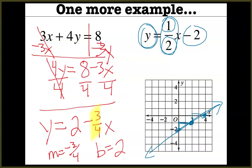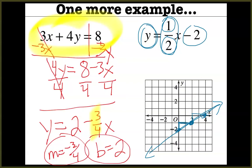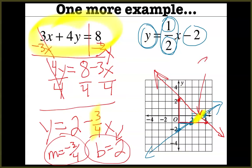The slope is the part in front of the x — that's negative 3 fourths — and the y-intercept is 2. So I graph it by starting at 2 on the y-axis and going down 3 over 4: 1, 2, 3, 4. Where do the two lines cross each other? It looks like the solution to this system is right where those two lines cross, which I think is (3, 0). That's the solution to this system of equations.